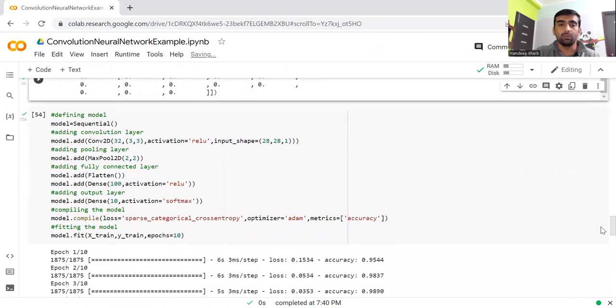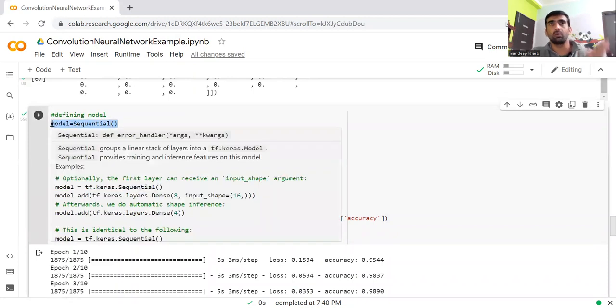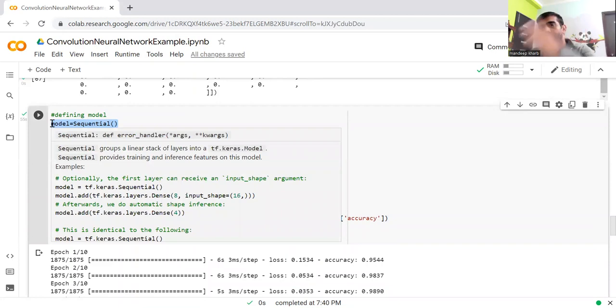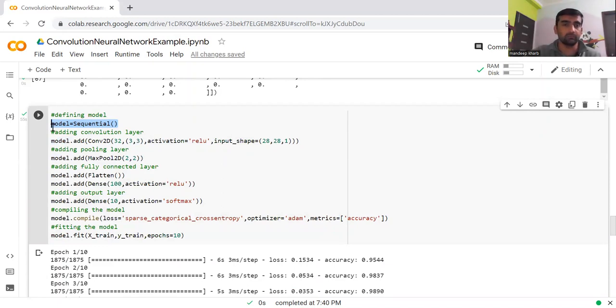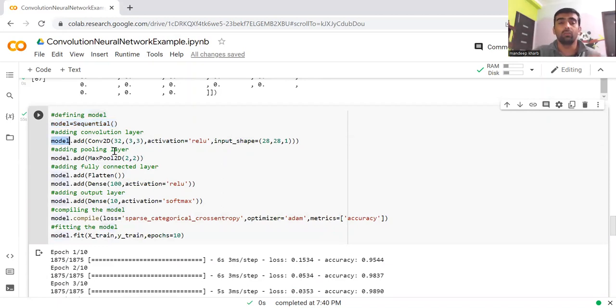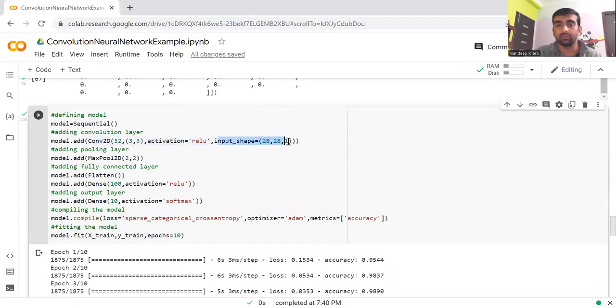Now coming to the model part. Using sequential, we are going to create a sequential model, which means we will be having a sequence of different layers. We have created an object of the sequential class, and then we are going to add convolution neural network layers.